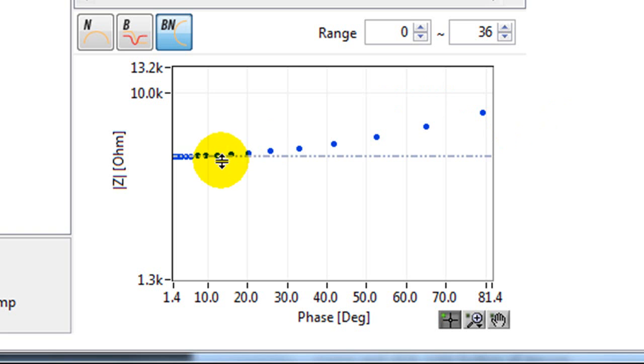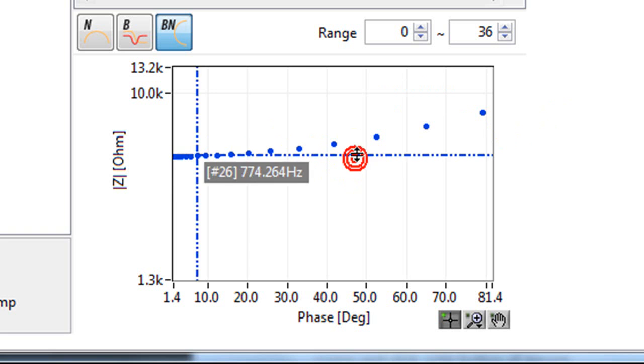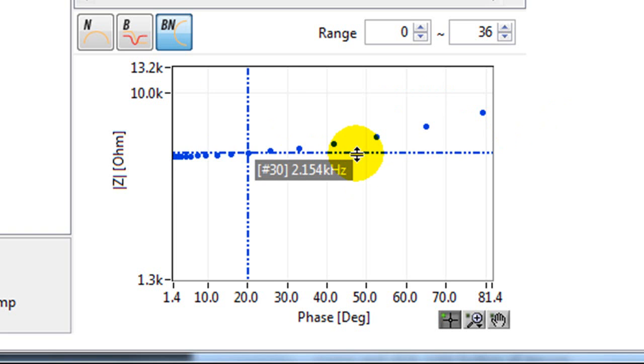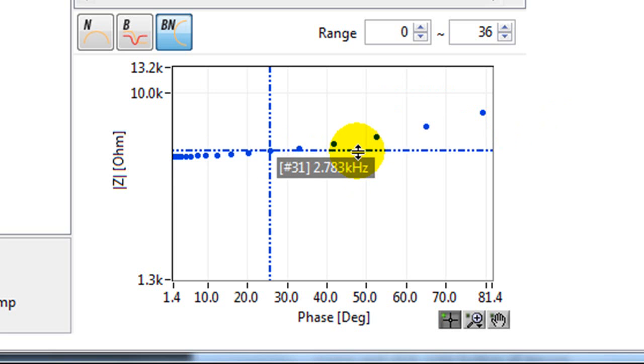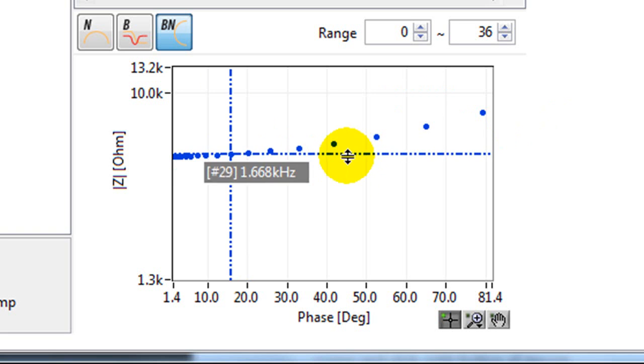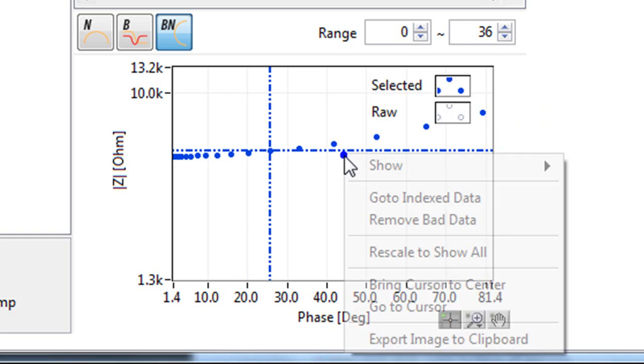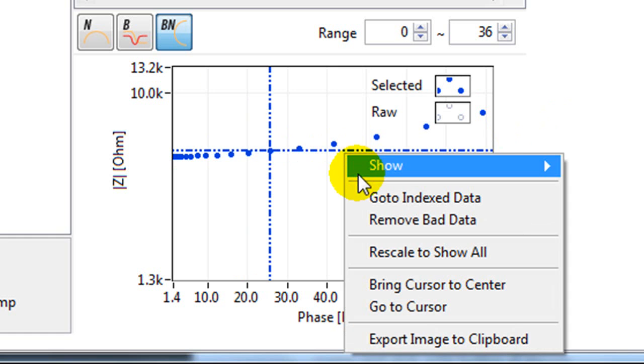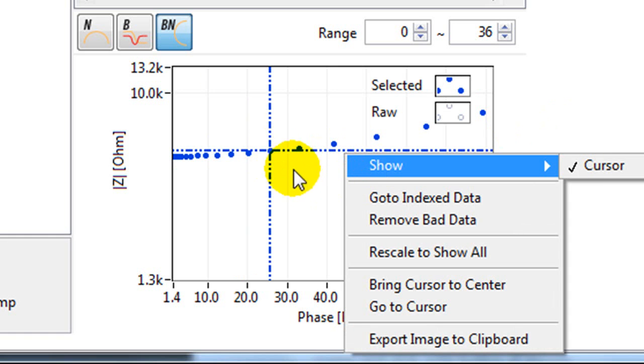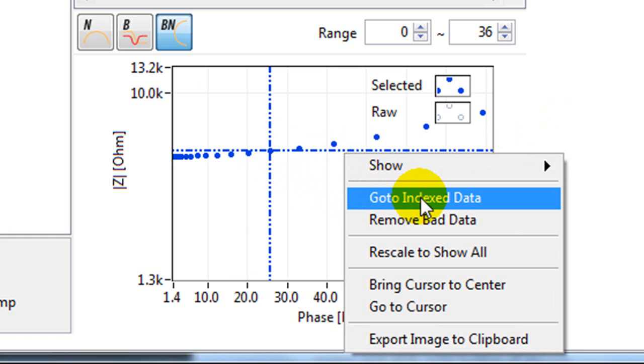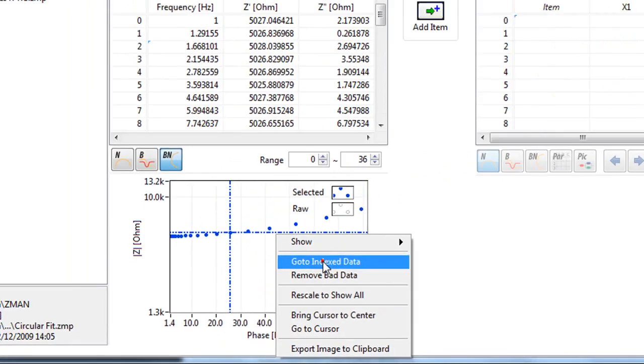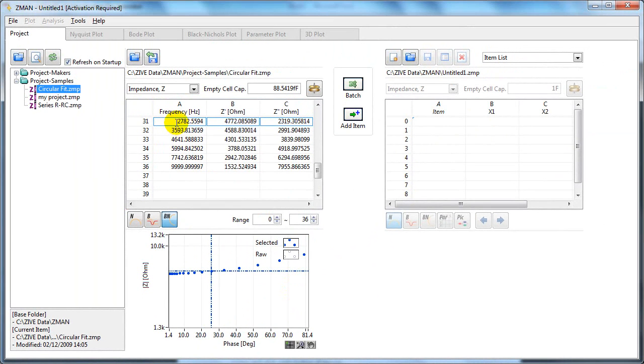Now we have a cursor here which we can move to a different data point. There it is showing the frequency as well. With the cursor, we can right click. For example, if we want to go to this indexed data, we can click here and this is that data point there.